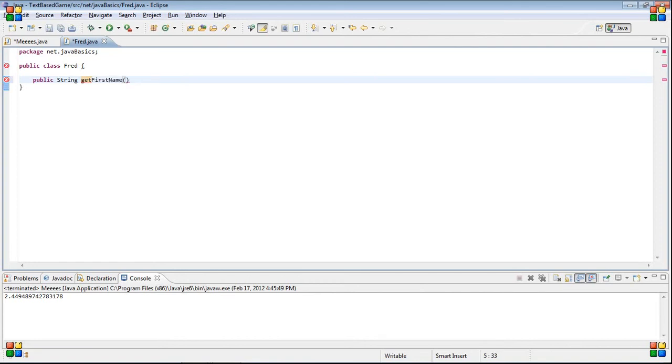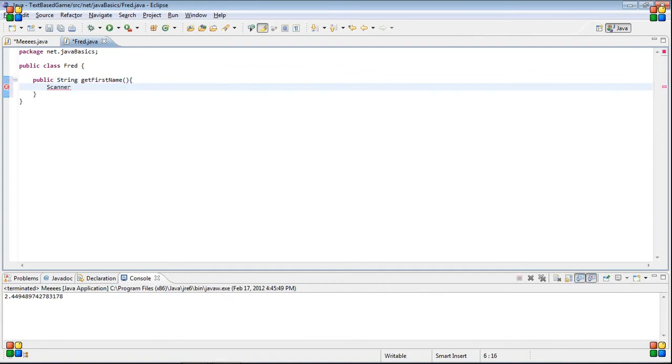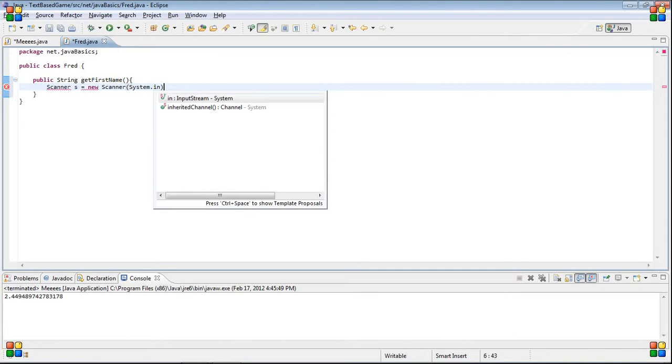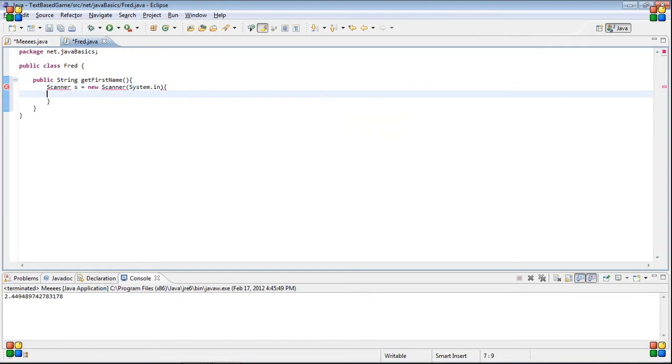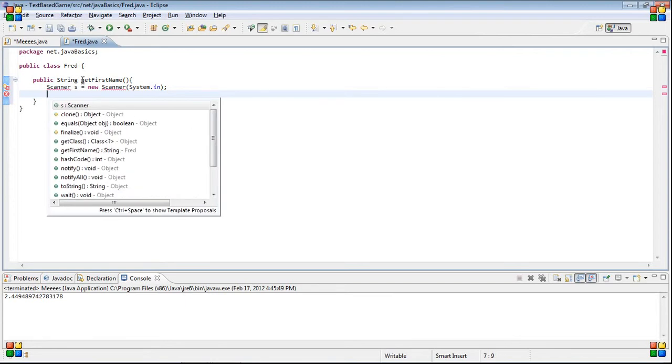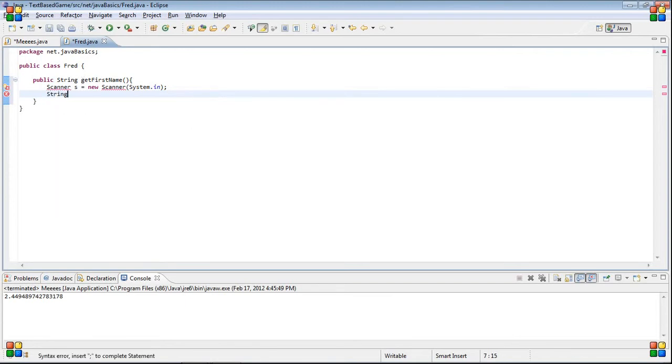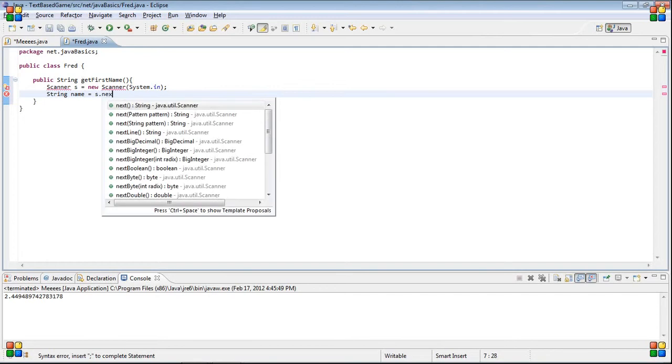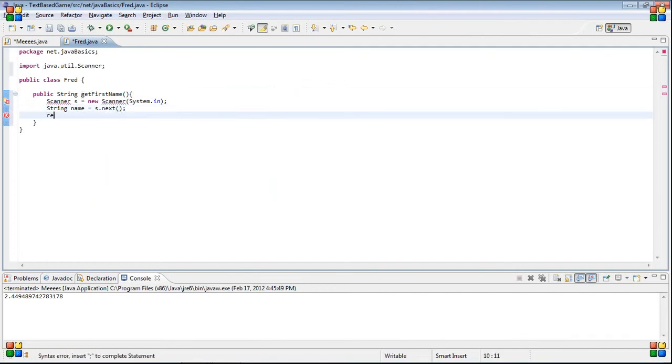So, if you remember this from before, it gets the first name and last name, and then prints them out. String name equals s.next, and return name.